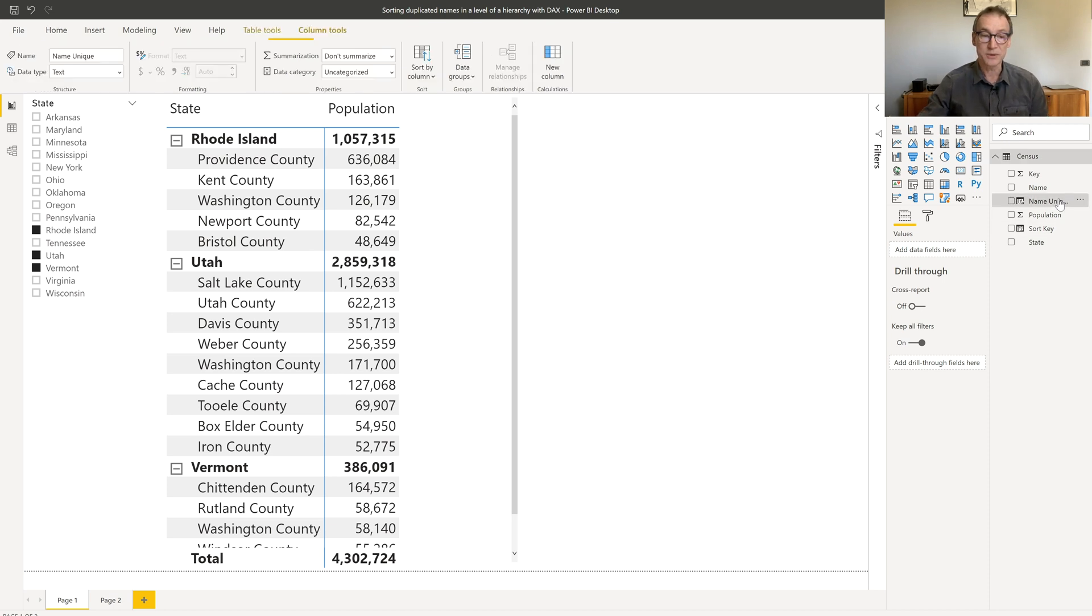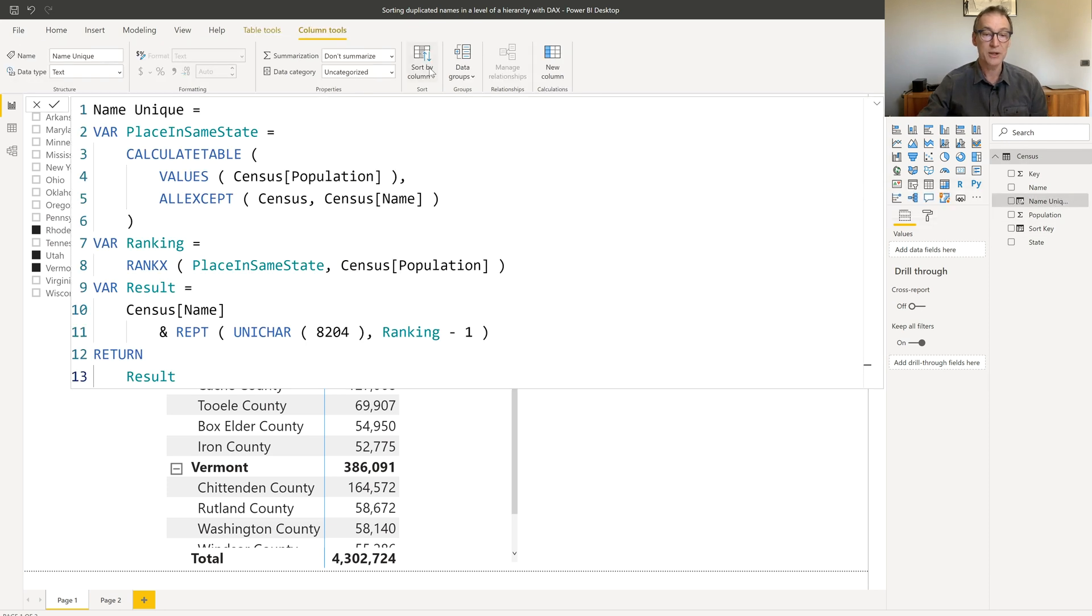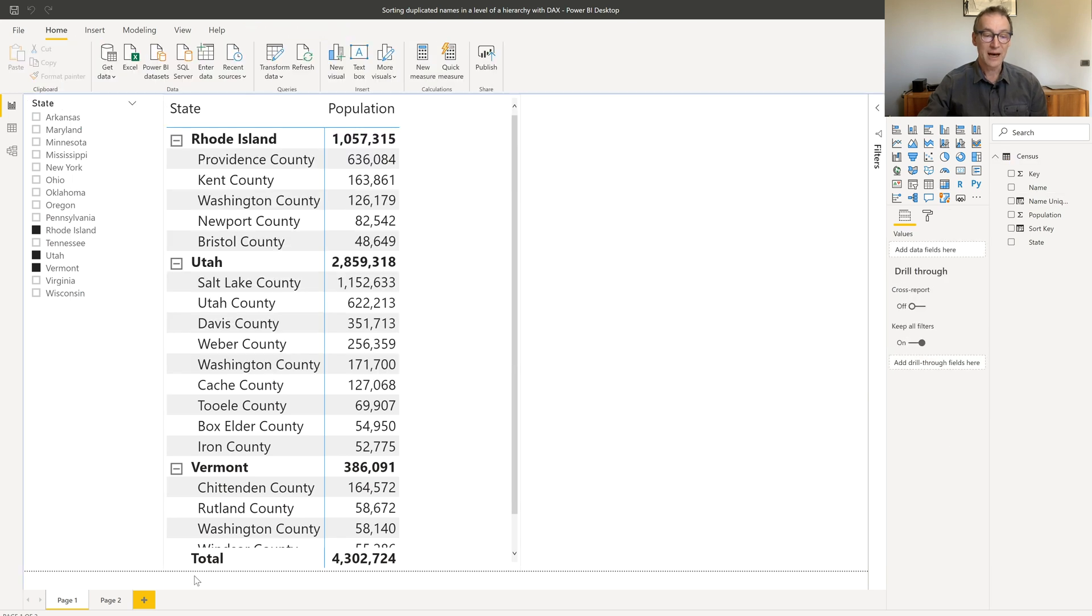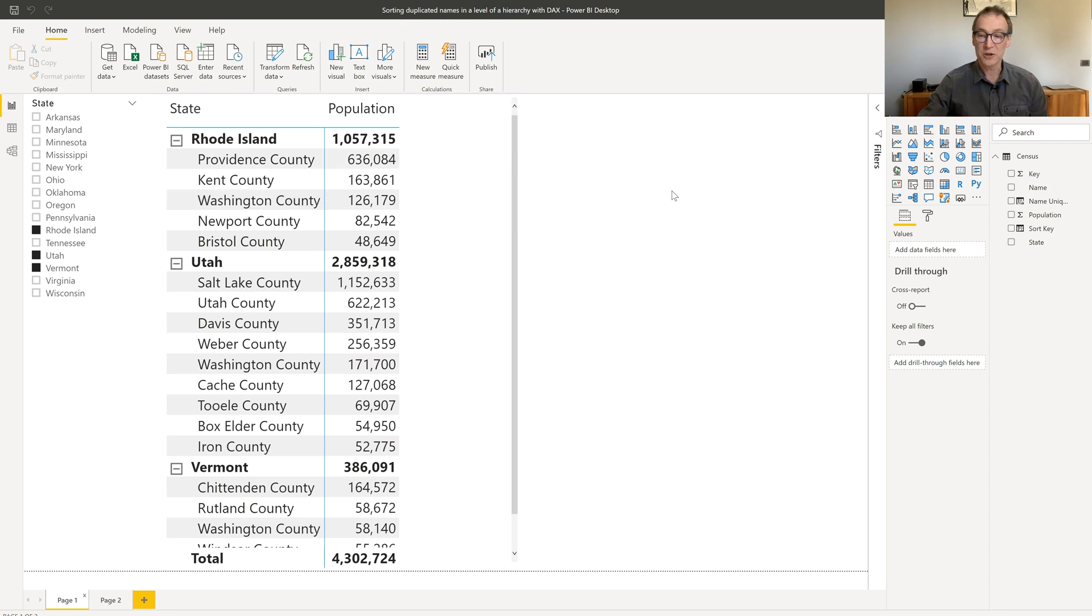Once I have it, now I can go to name unique and use sort by column and sort it by the key. Once this is done, I have my report and I can choose instead of the name, the unique name, that will create the correct sorting.